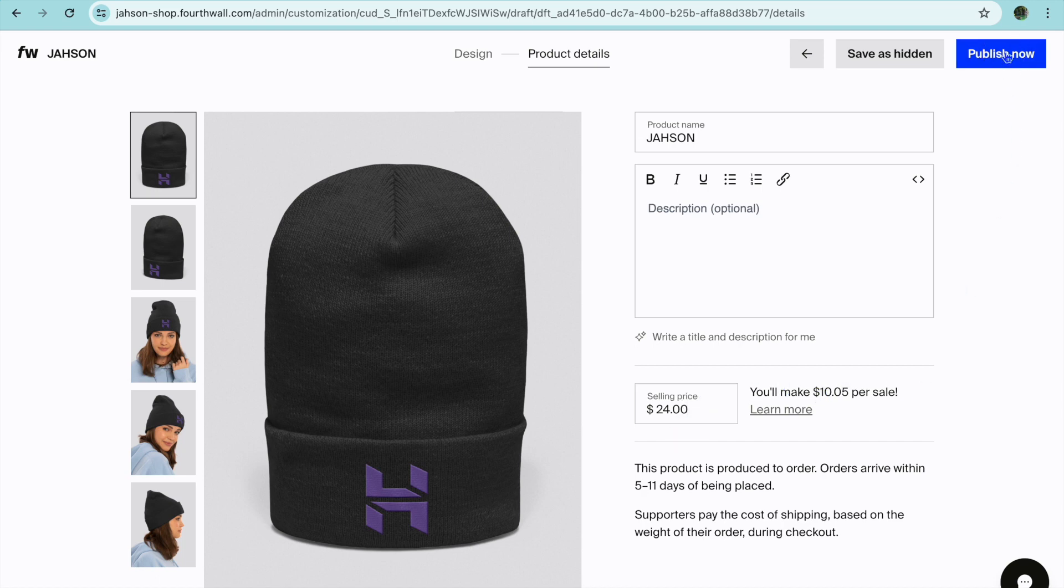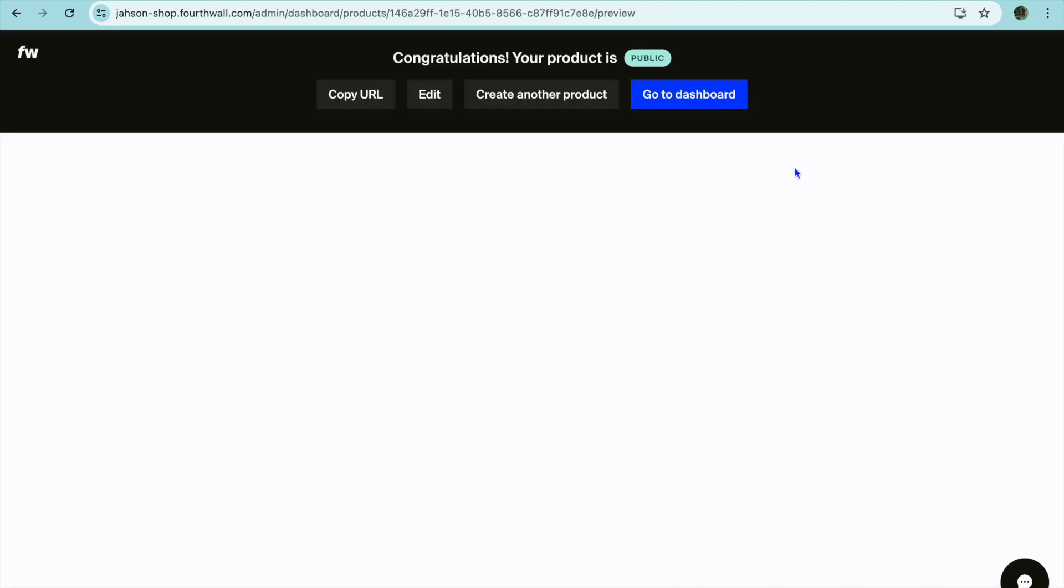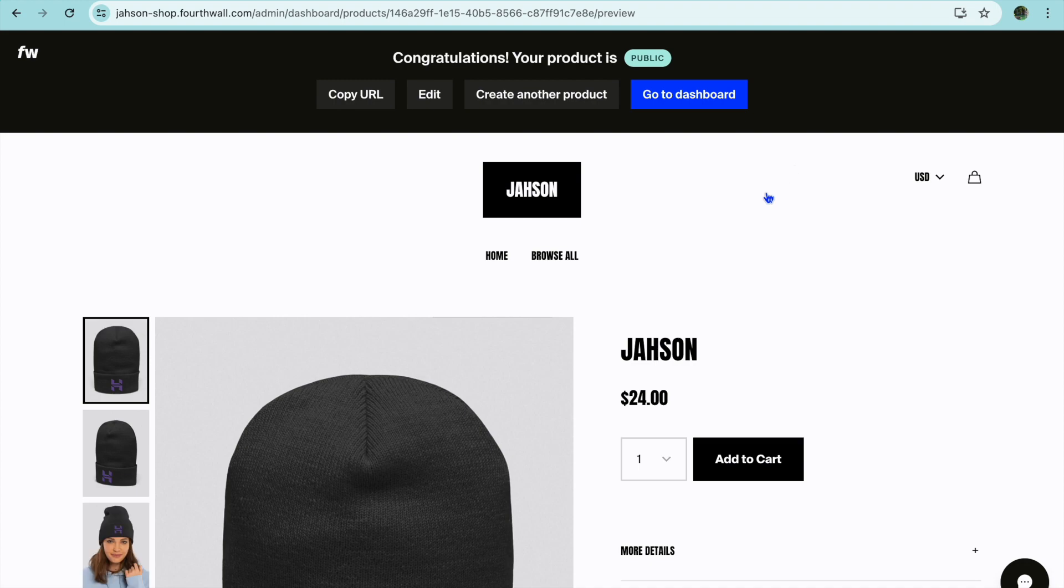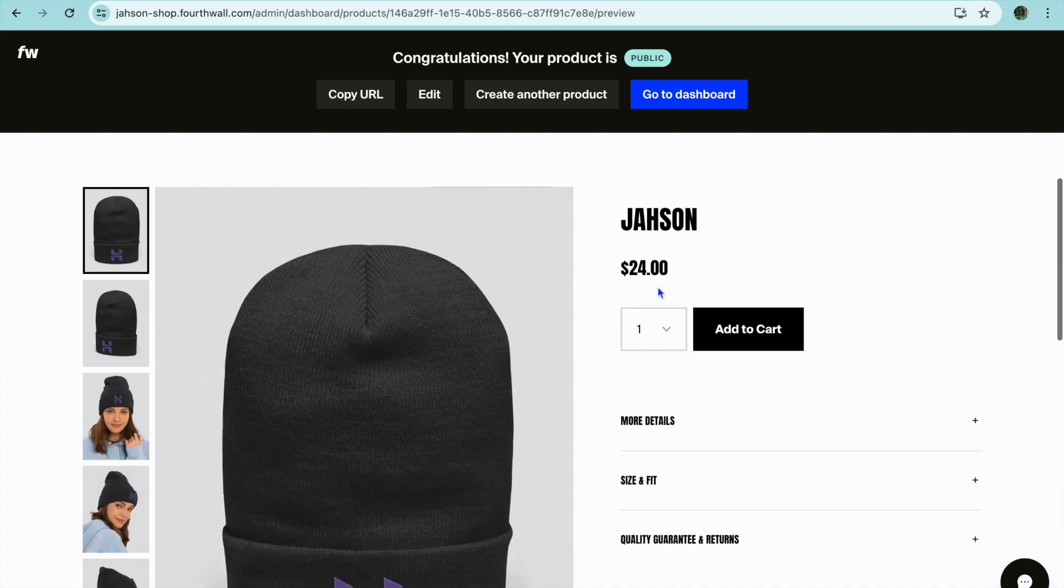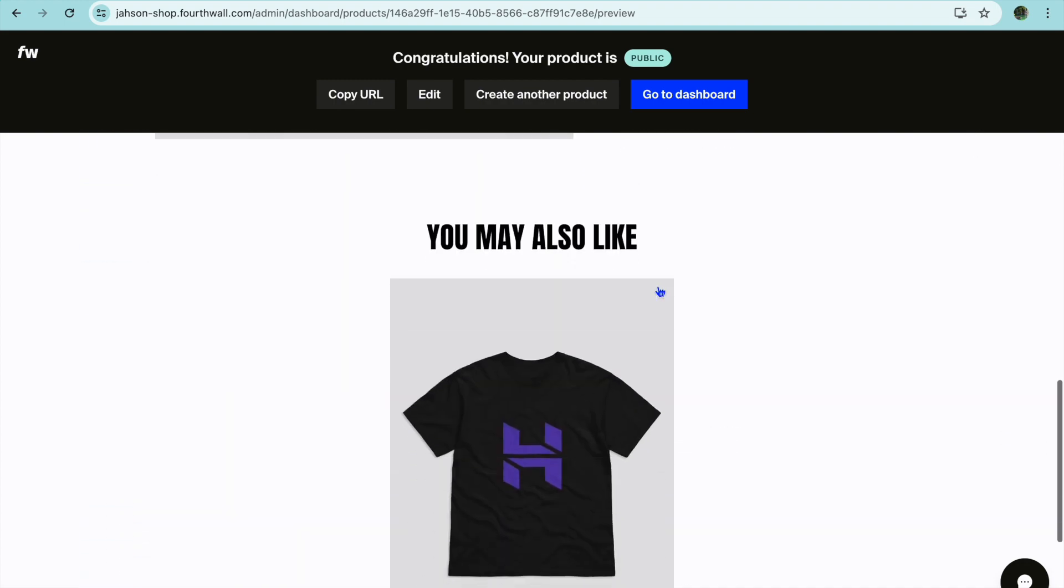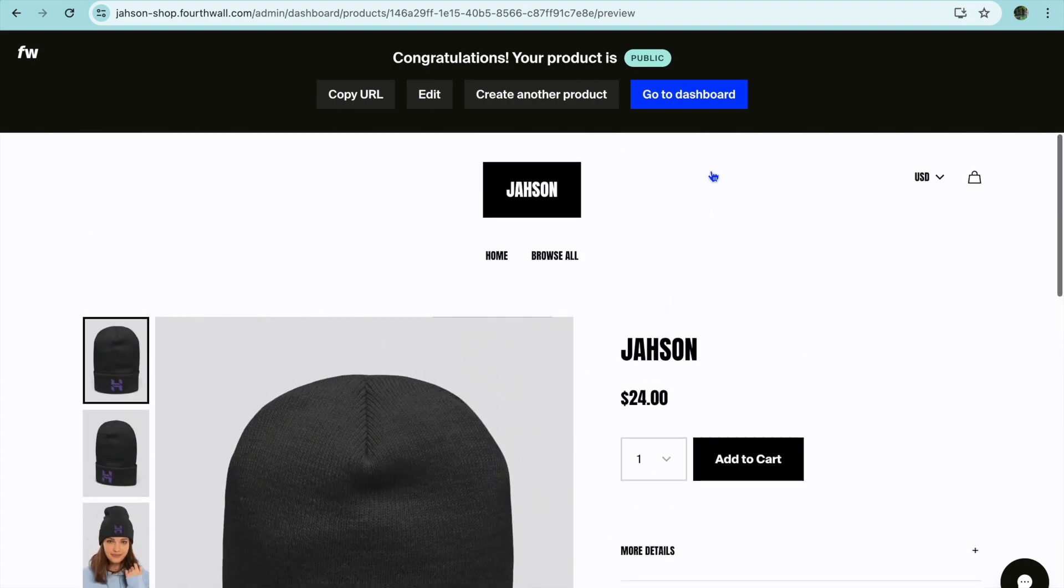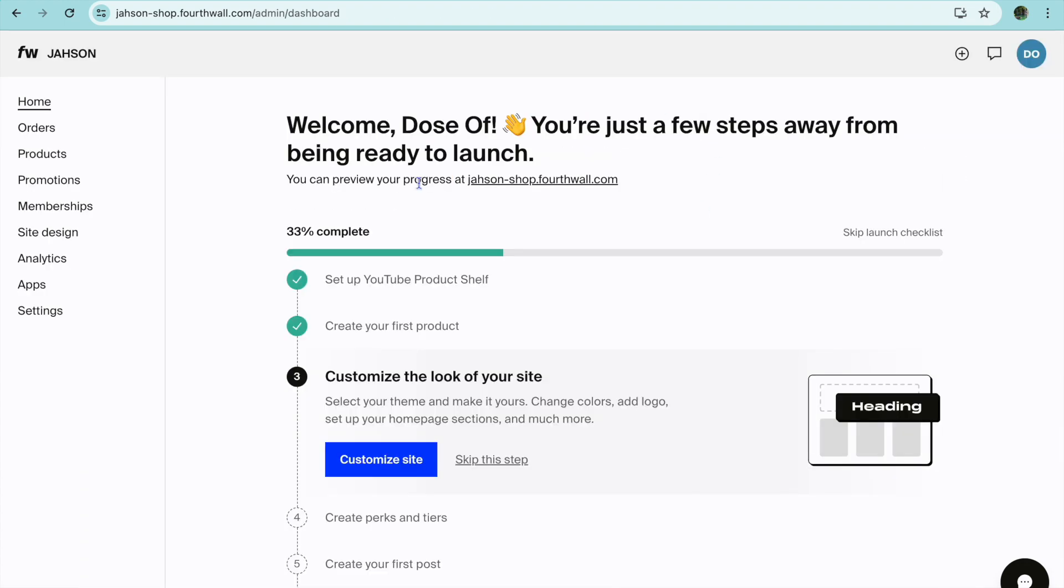Then you'll tap on publish now. After you have tapped on publish now the product will now be added and you can see your store right here. Then we'll tap on go back to dashboard.